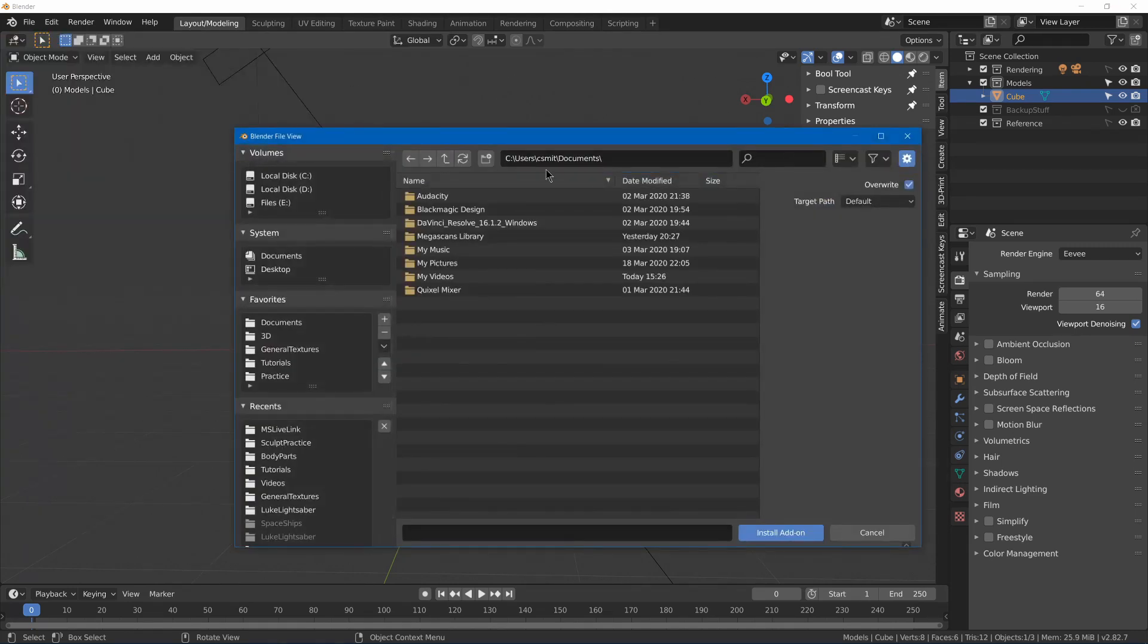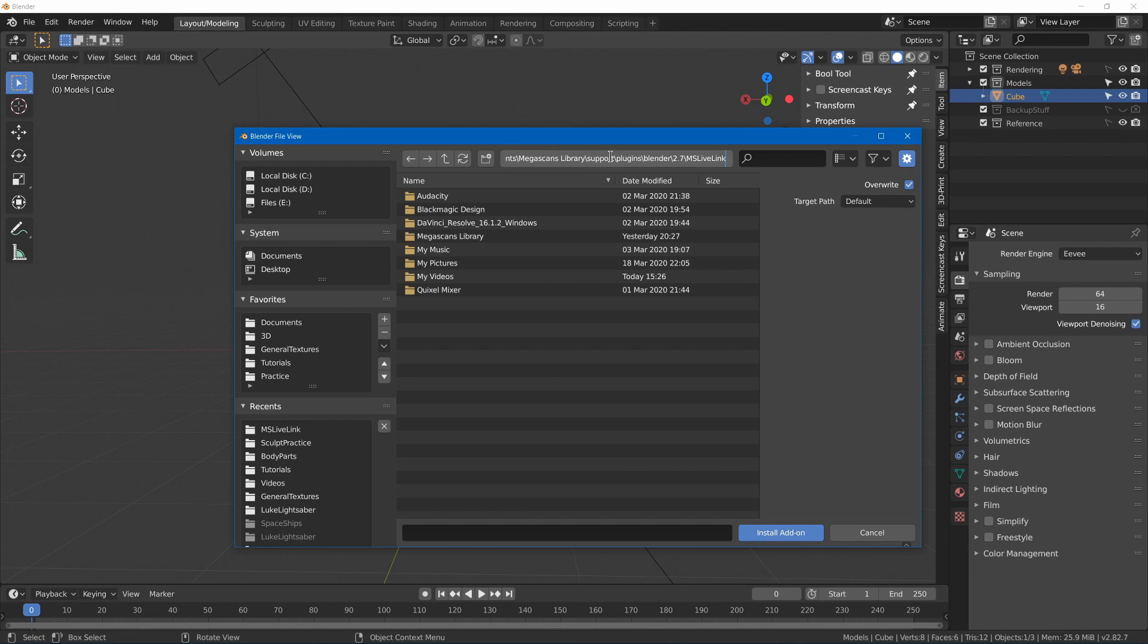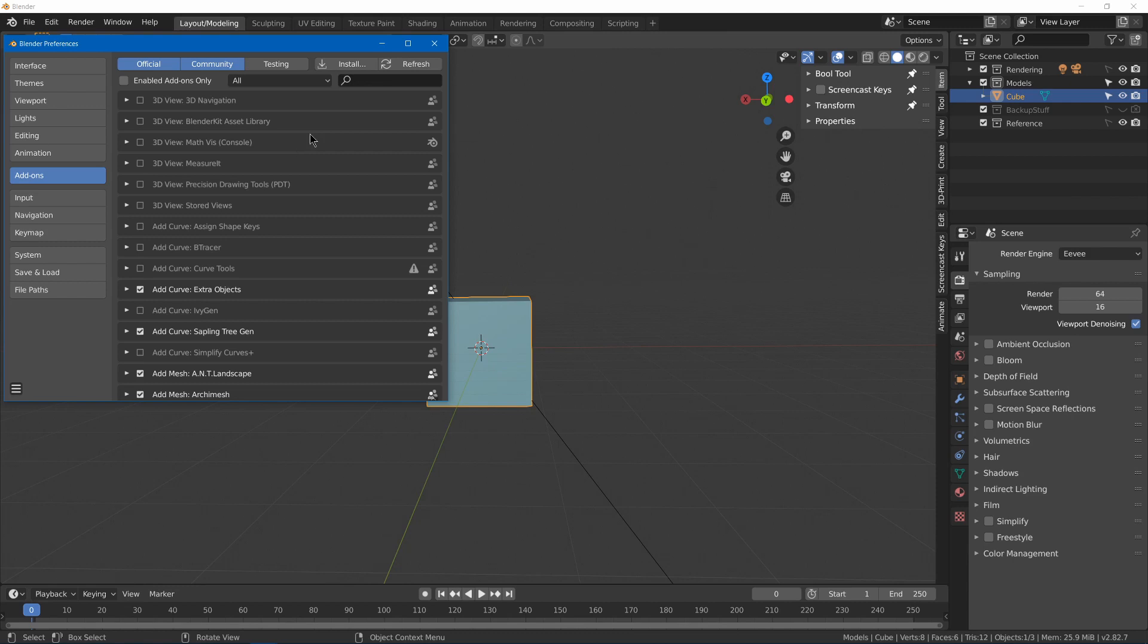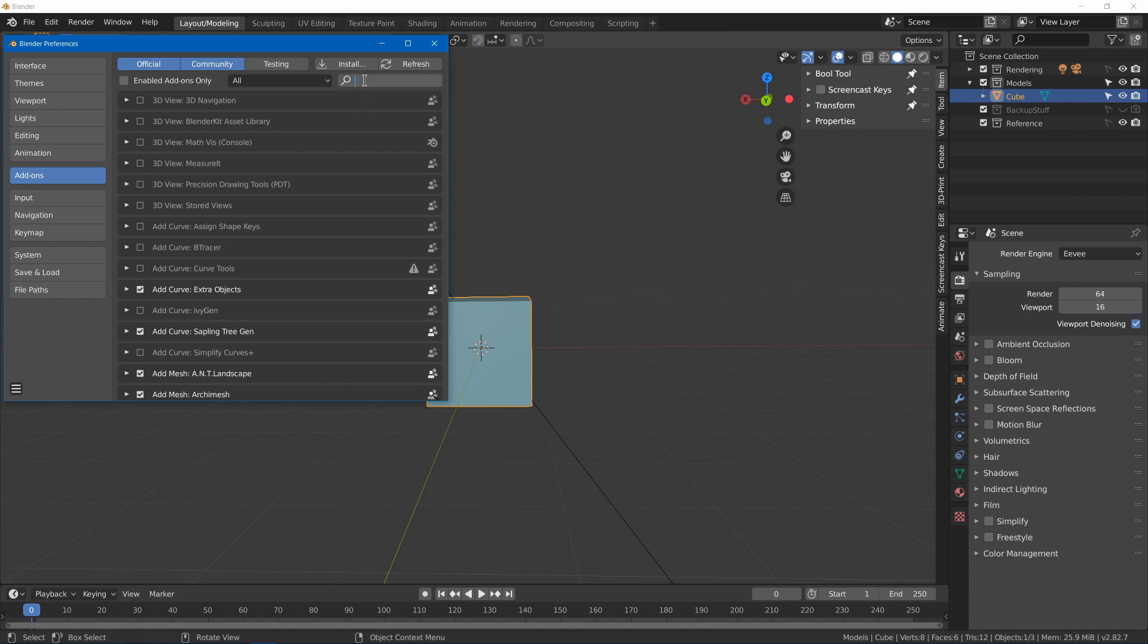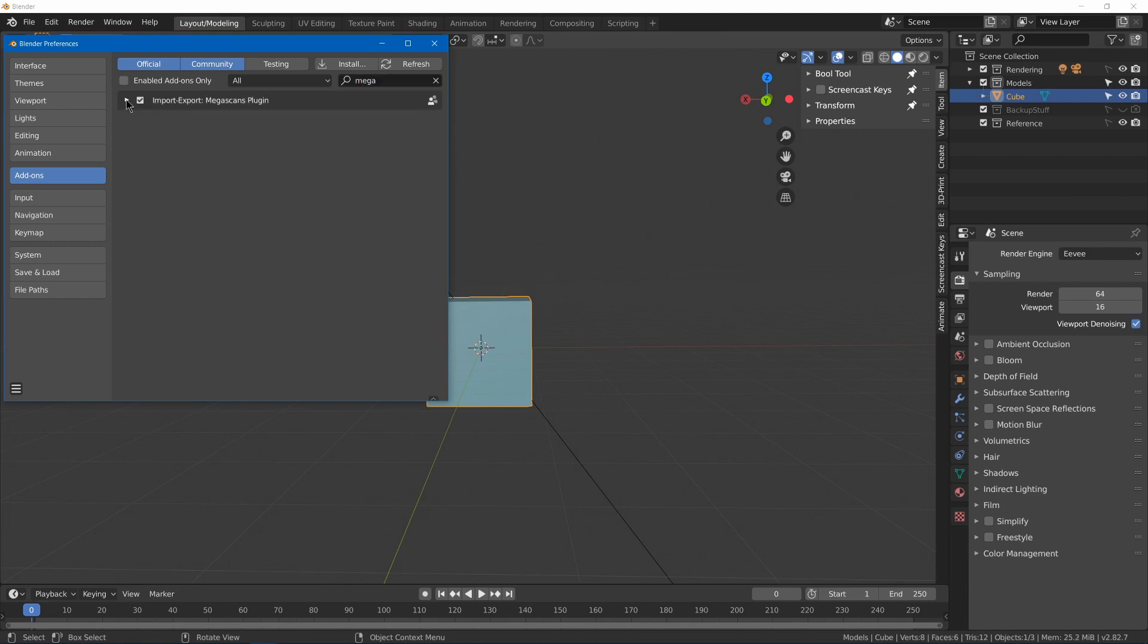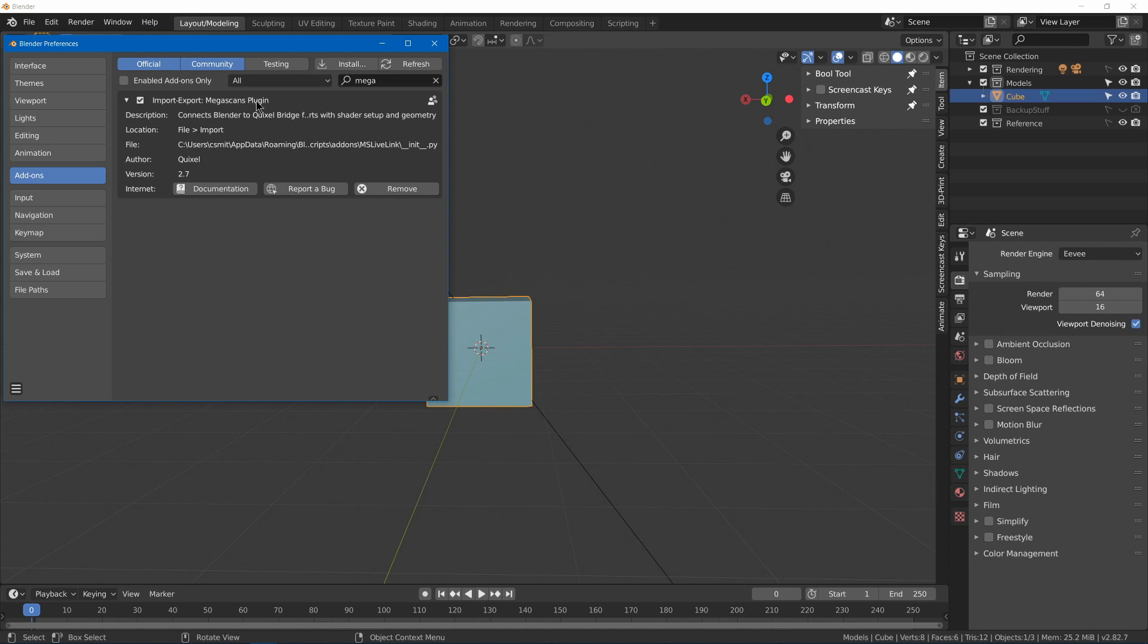And then you can go and paste in that location and then choose. Click on that and install Add-on, and then you should have it enabled right here, Import, Export, Megascans Plugin.